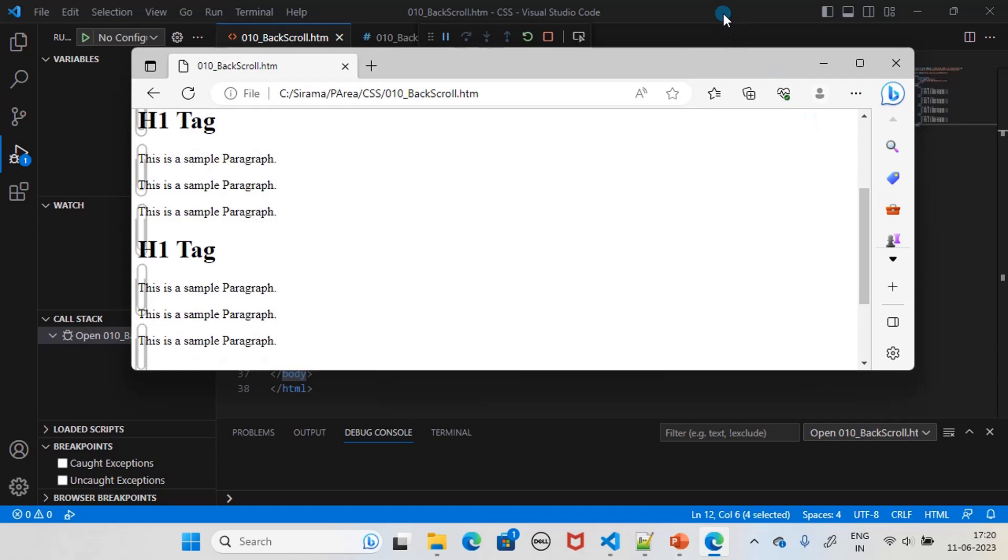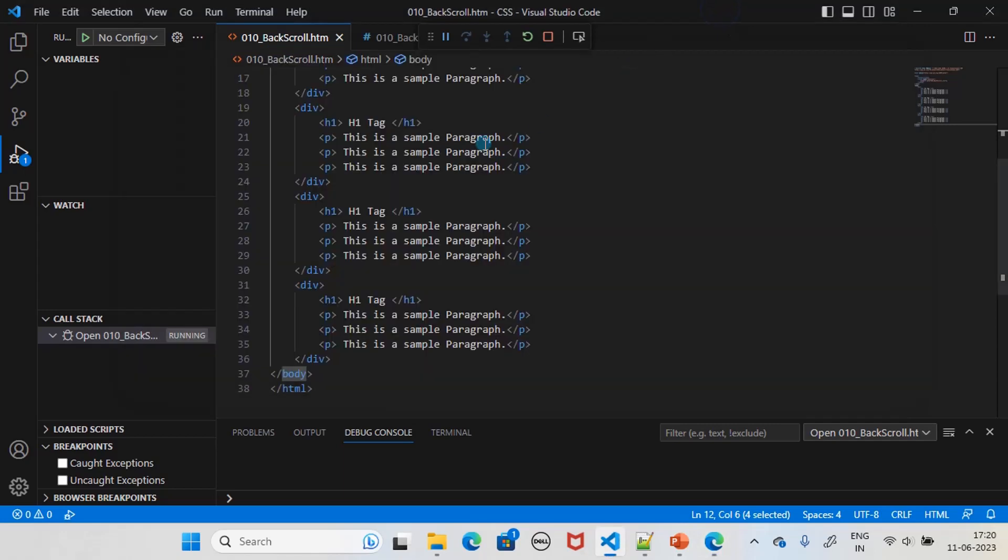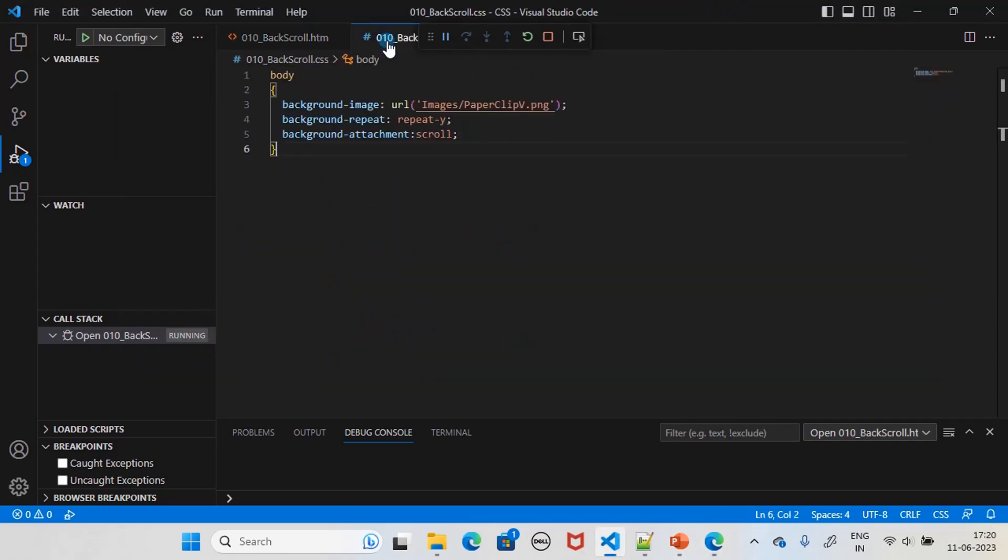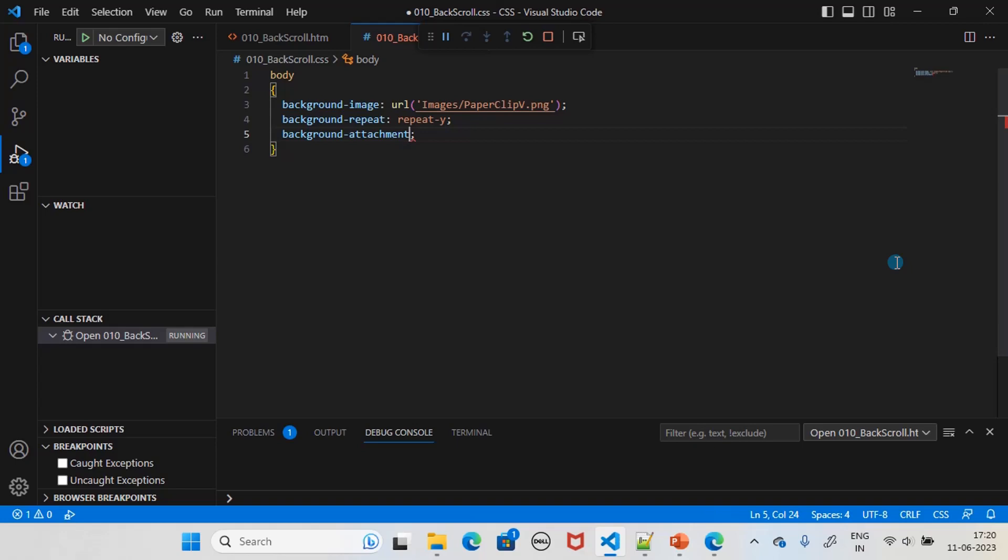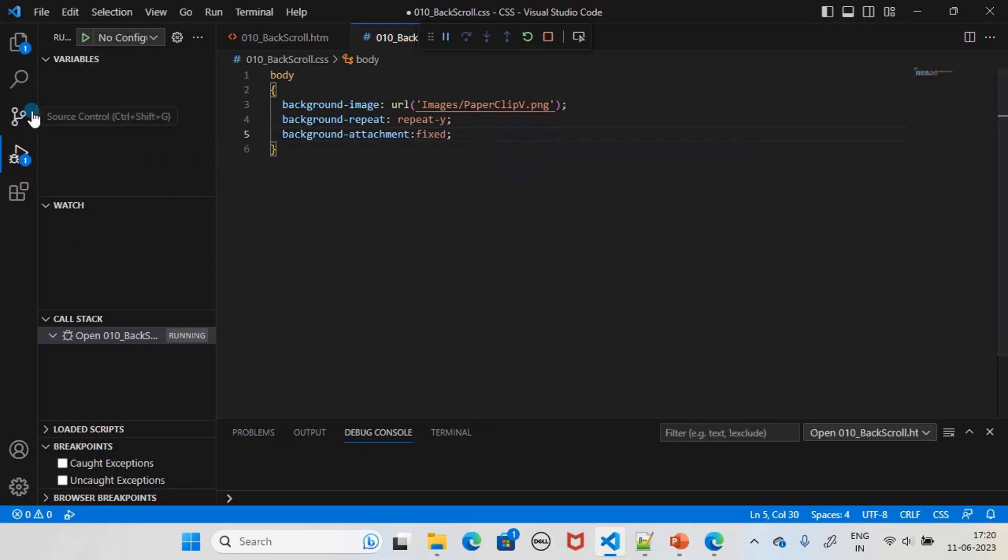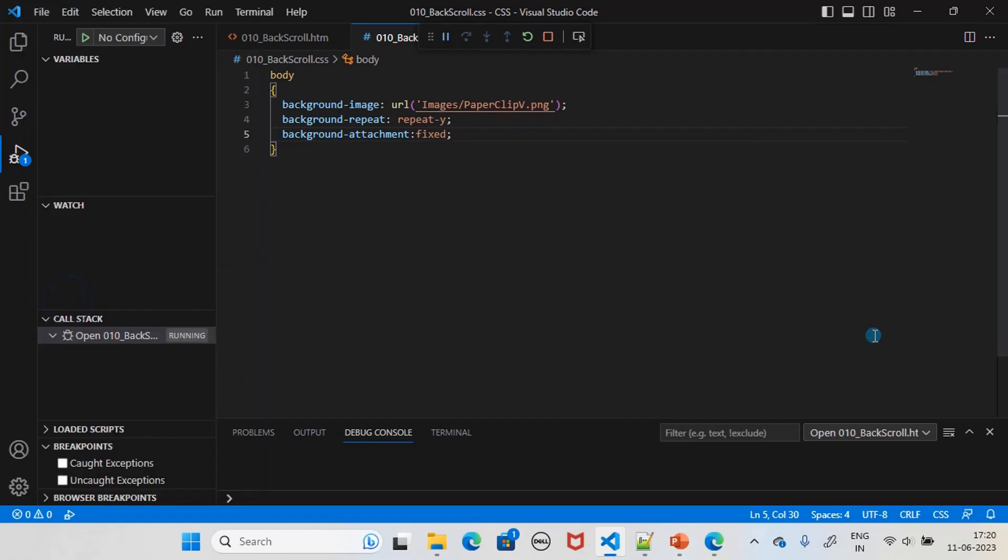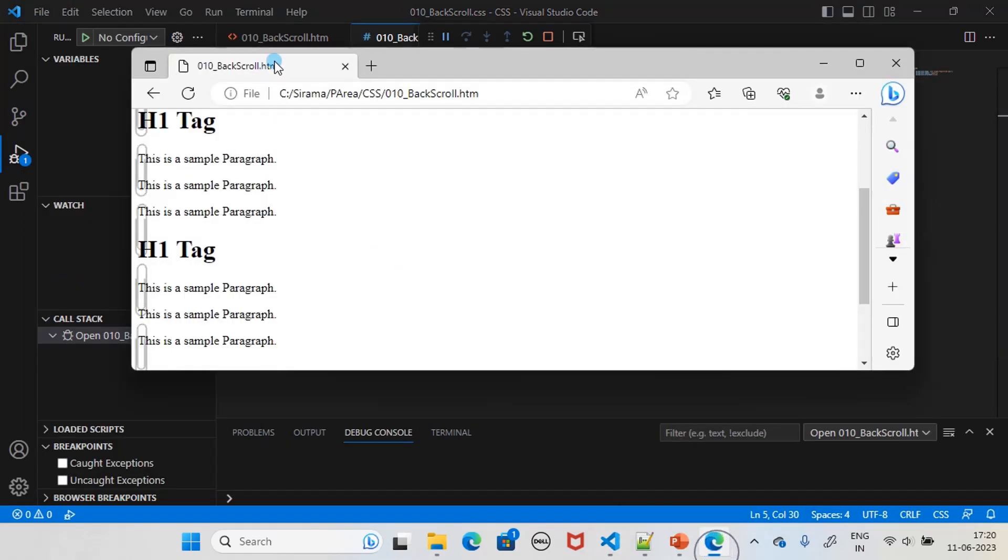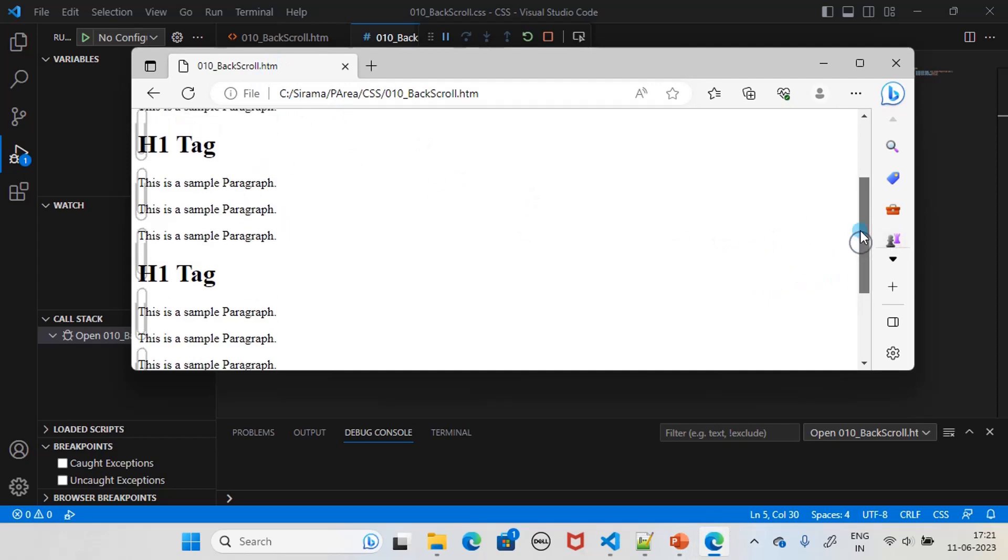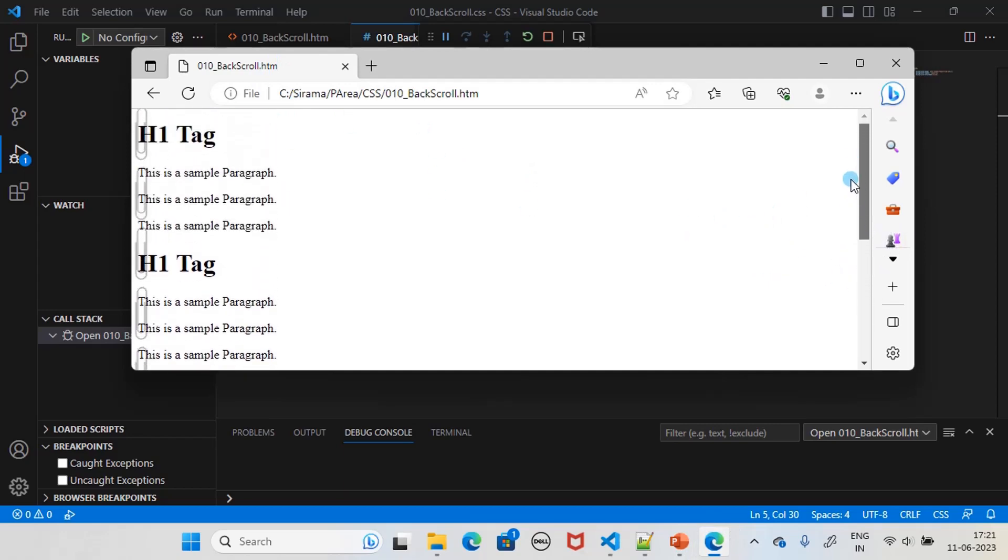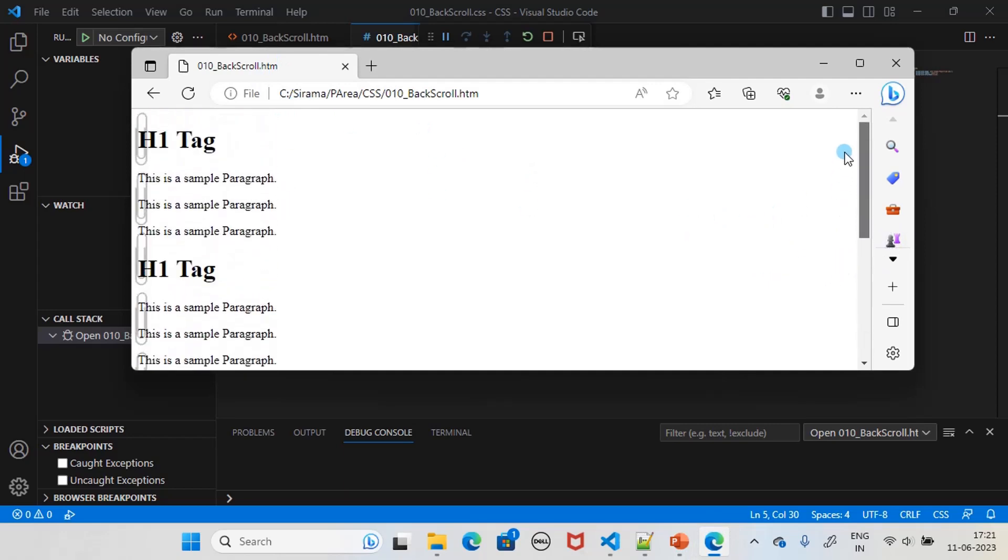Now let me go back here and change this to fixed. We will save the content. I will come here, and I haven't yet refreshed it. If you see, this is scrolling right now. Let us refresh to reload the CSS rule.